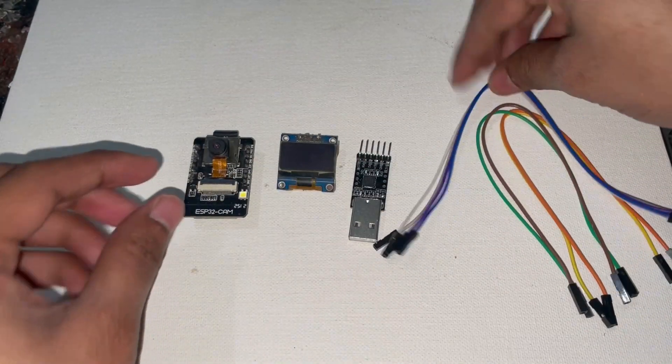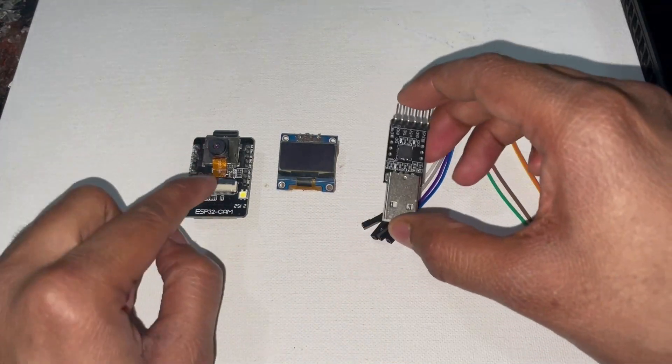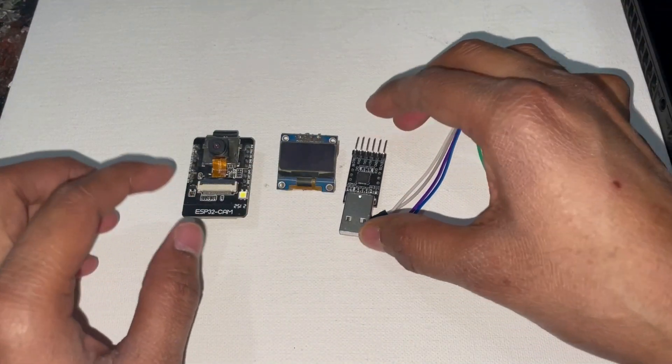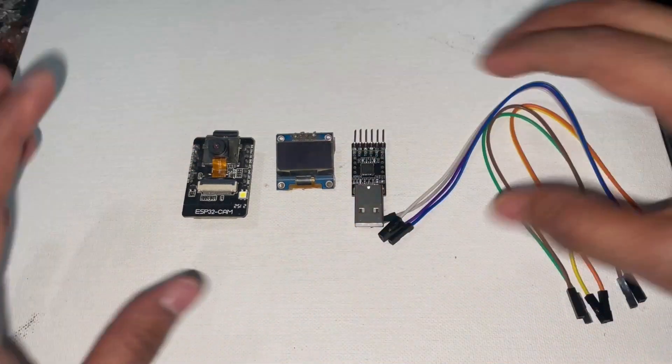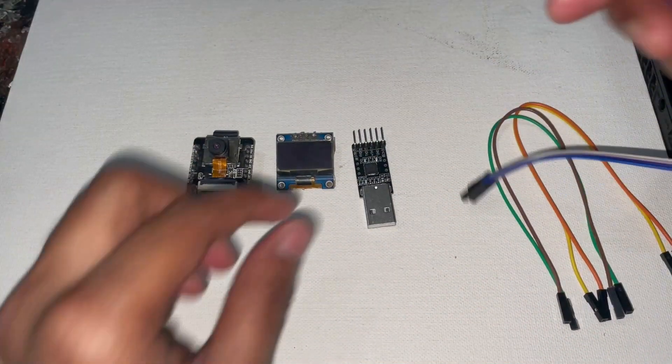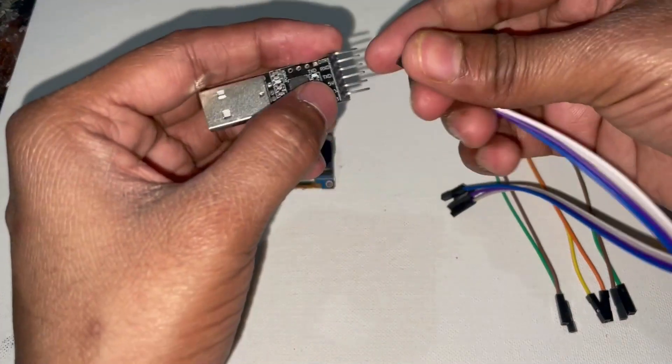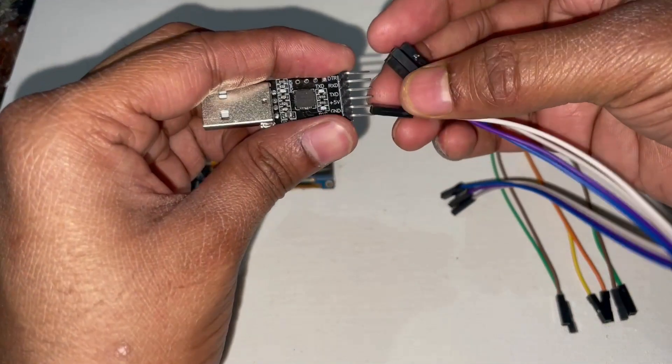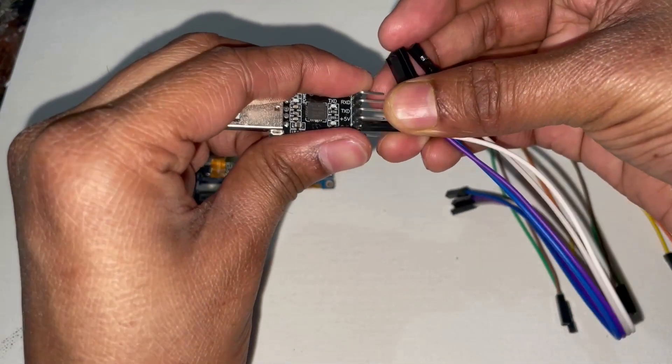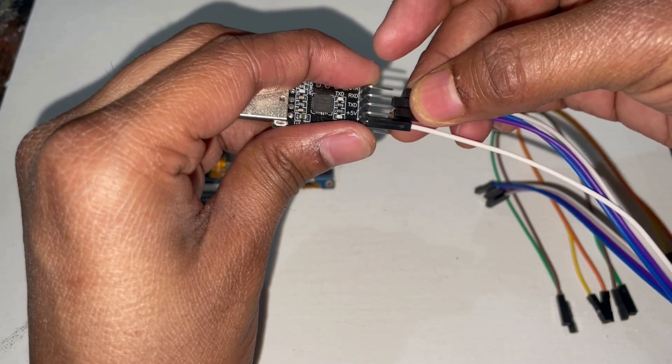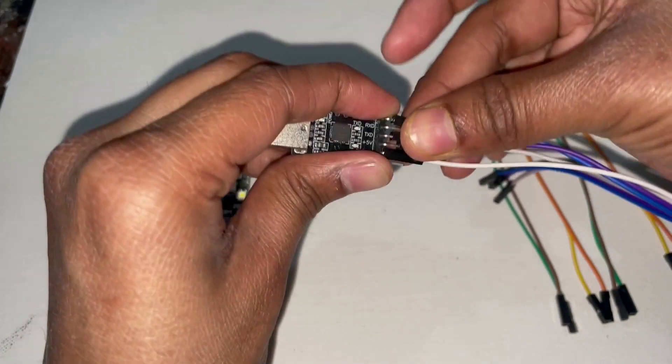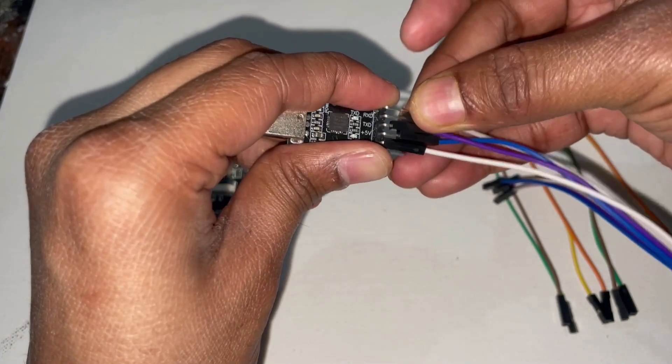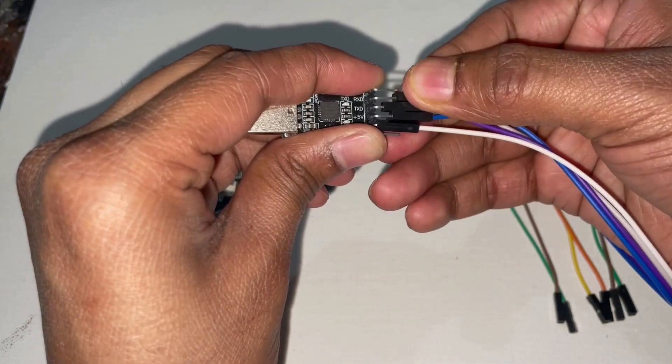First we need to communicate the ESP32 with the PC to upload the program and get the serial monitor, so we have to connect the FTDI cable according to the circuit diagram as shown in the screen with the ESP32.